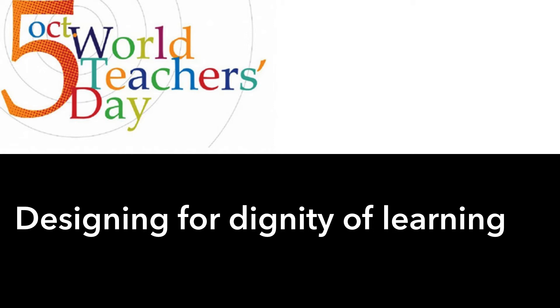As we celebrate World Teachers Day, I'd especially like to acknowledge those teachers that design for dignity of learning.